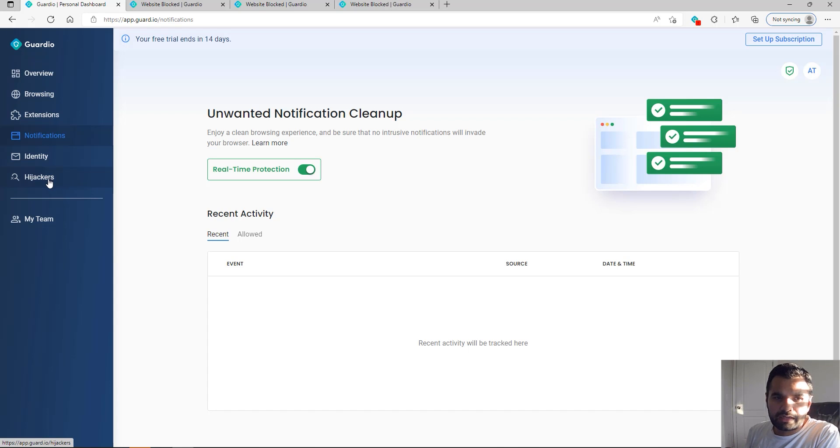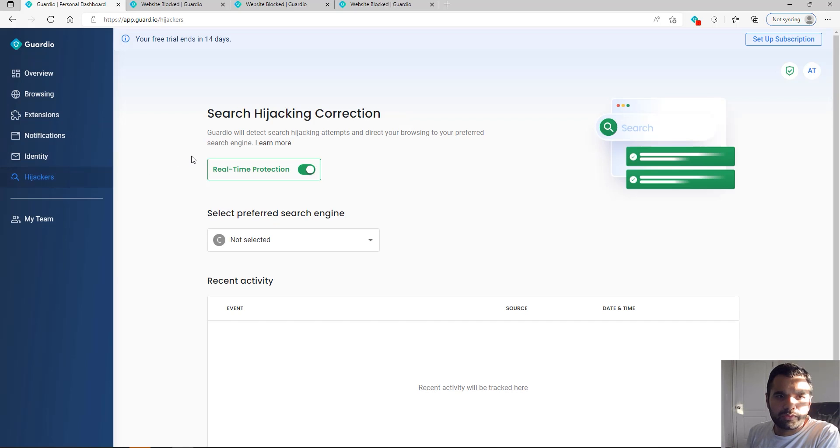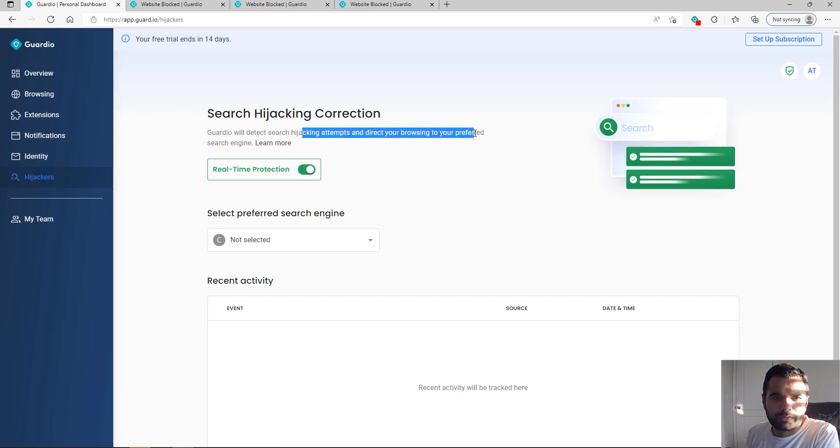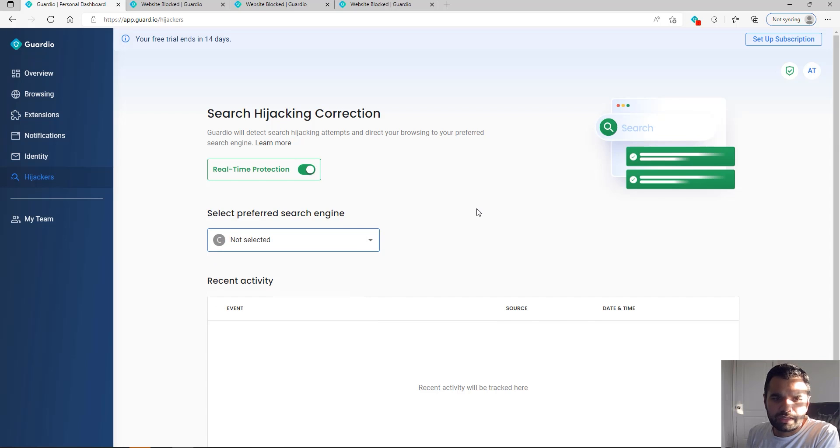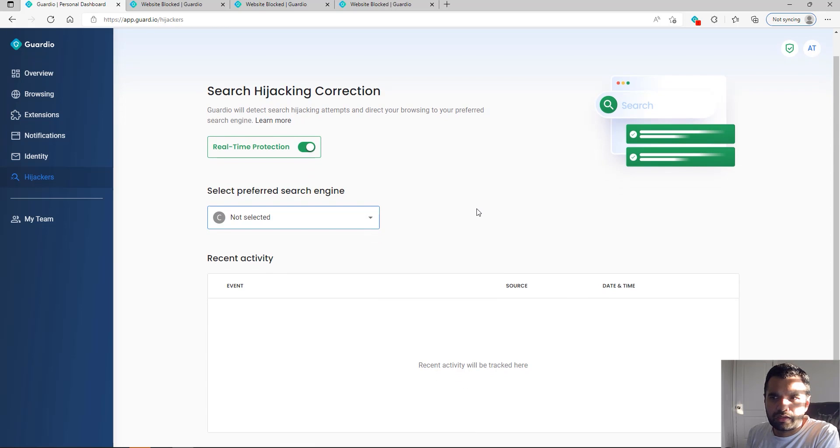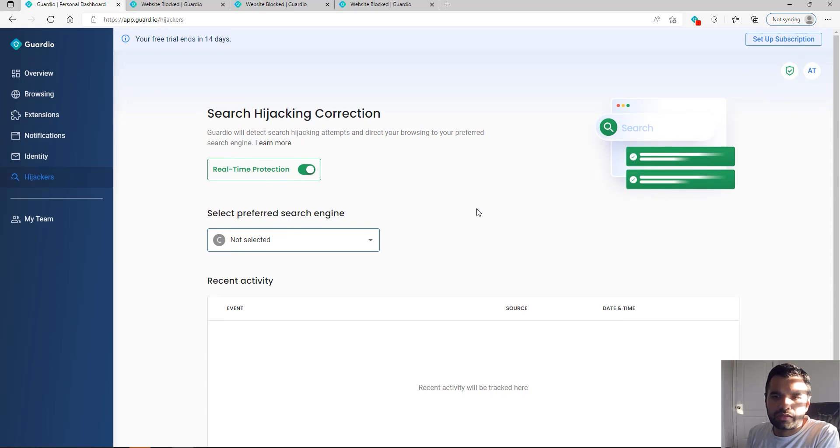Hijackers will allow you—hijacking attempts—and redirect browsing to your preferred search engine. Here you can configure what's your preferred search engine and it will help you detect that.